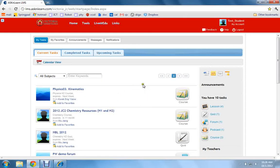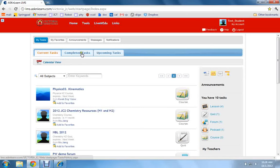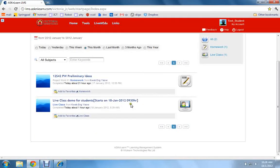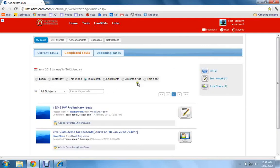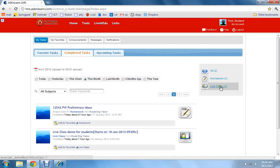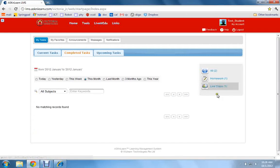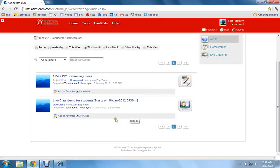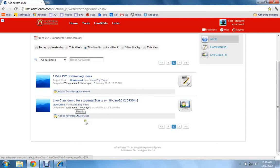You can look under current tasks or completed tasks and you should be able to see the link. To make it easier to find, you can just click on the Live Class link. So you can see the Live Class link is here.